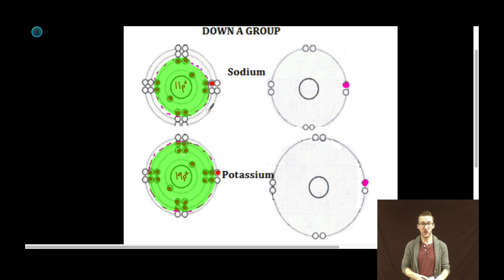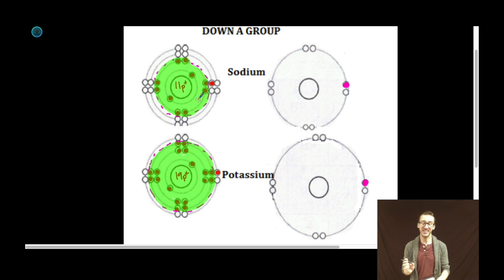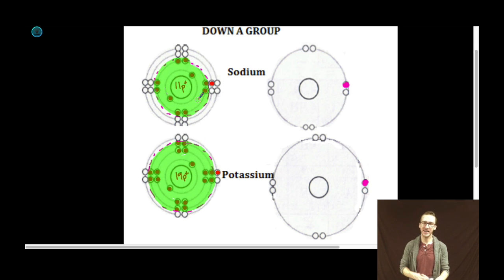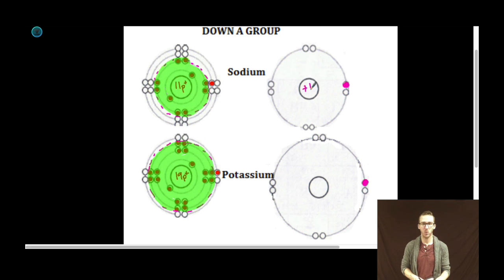The core for sodium: I have 11 positive protons in my nucleus and 10 negative electrons in the inner core of my atom. So 11 positive charges, 10 negative charges, which means that my effective core charge — or effective nuclear charge — is going to be plus one. That is the charge that represents everything highlighted here in green.